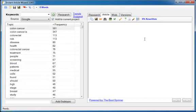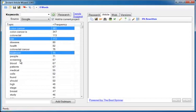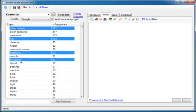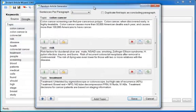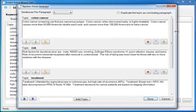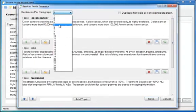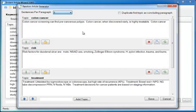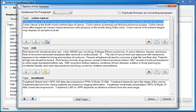But it doesn't stop there. Let's say you want to write an article with a paragraph on each topic that you choose. No problem. Hold down the control key. Click on the topics that you want in your article. Colon cancer. Risk. Treatment. Screening. Sounds good. And then click this button. Generate random article from selected topics. Using that, Instant Article Wizard will automatically generate paragraphs for you on the topics that you want to include. You can tell it how many sentences you want per paragraph. And then you can go through and select the sentences you want to keep. For instance, colon cancer is the third most commonly diagnosed cancer in the United States and will kill more than 50,000 people this year. Sounds good. Click it.